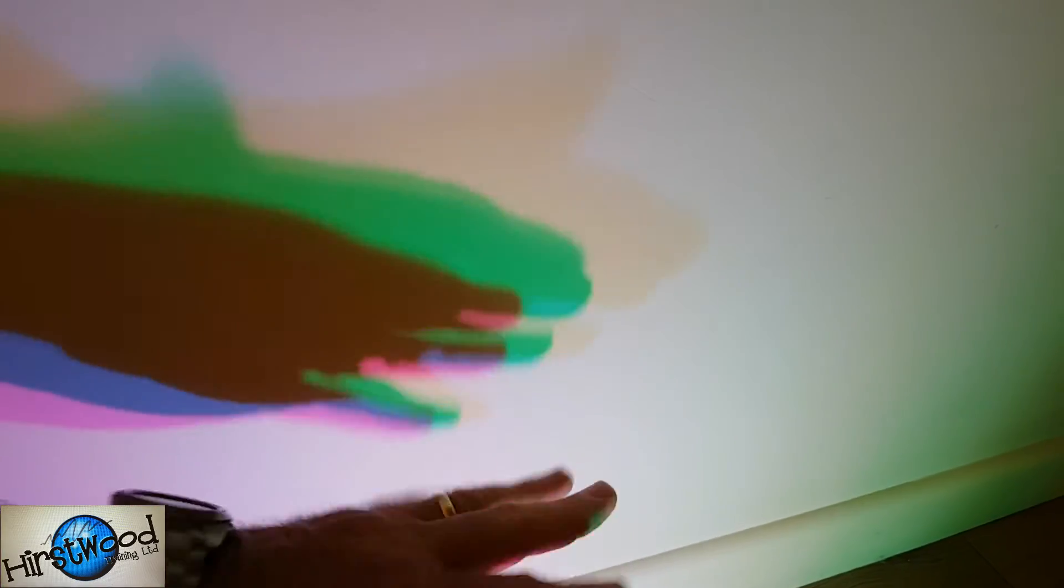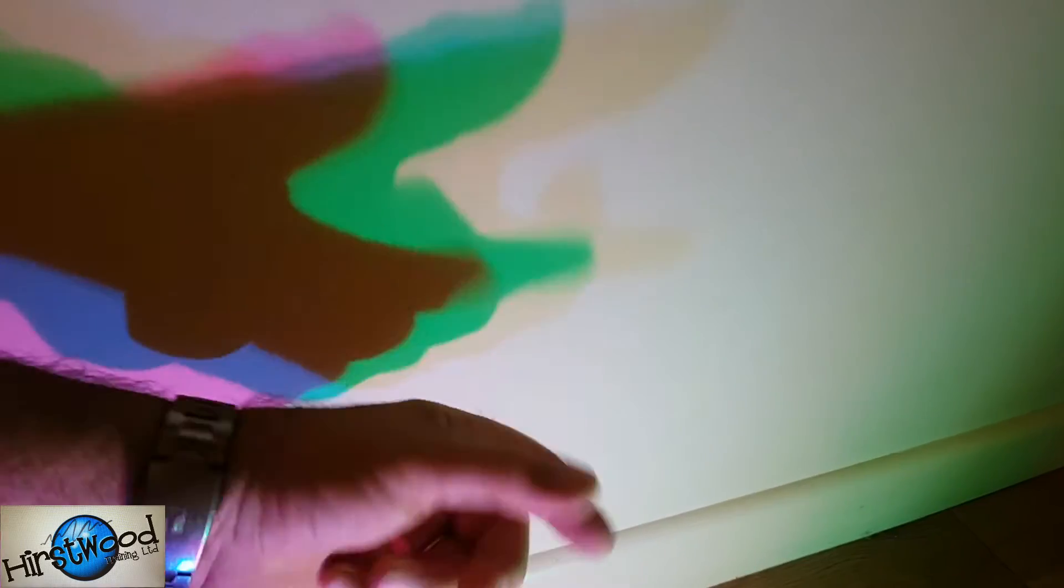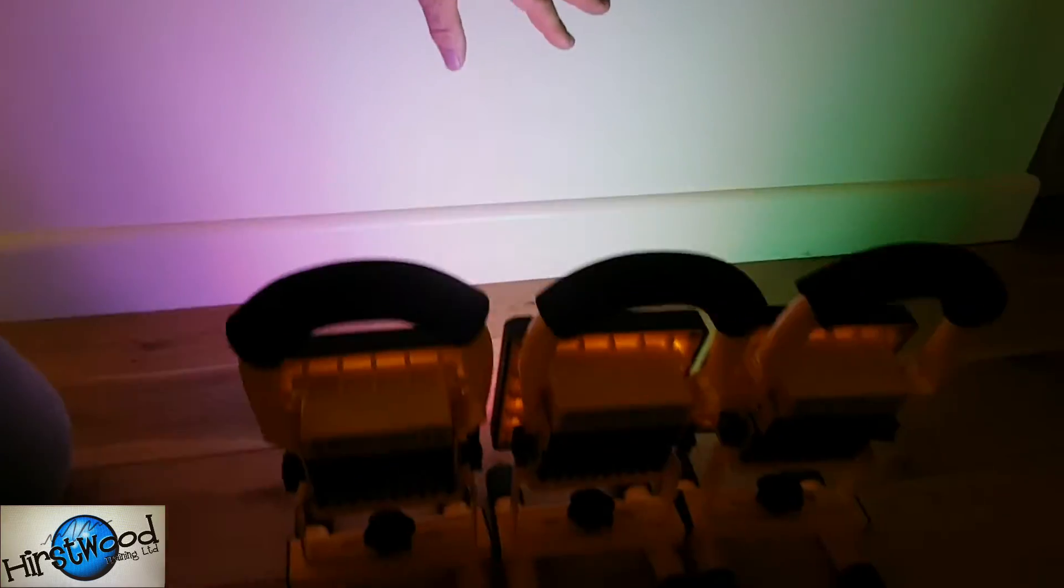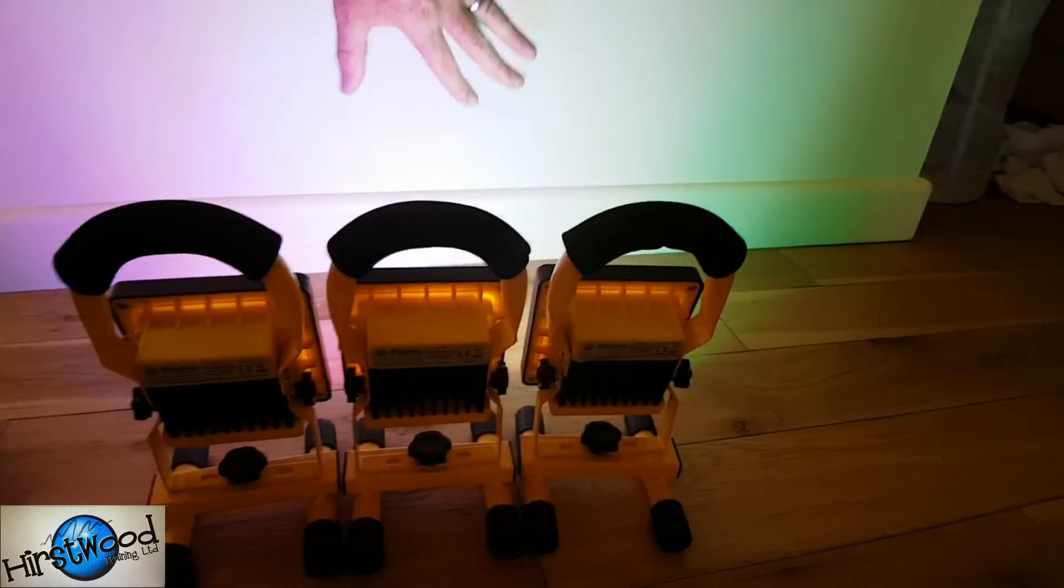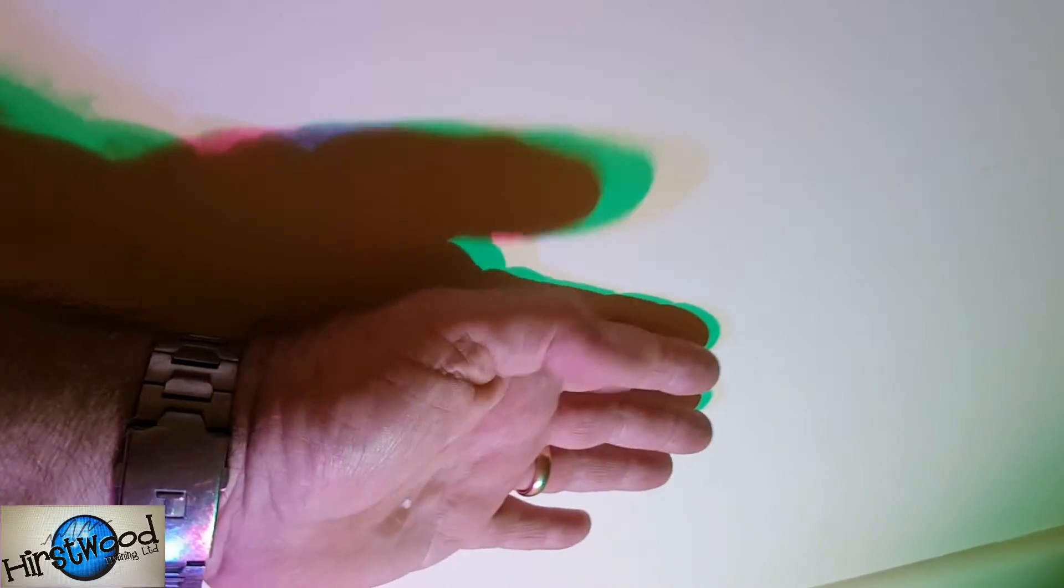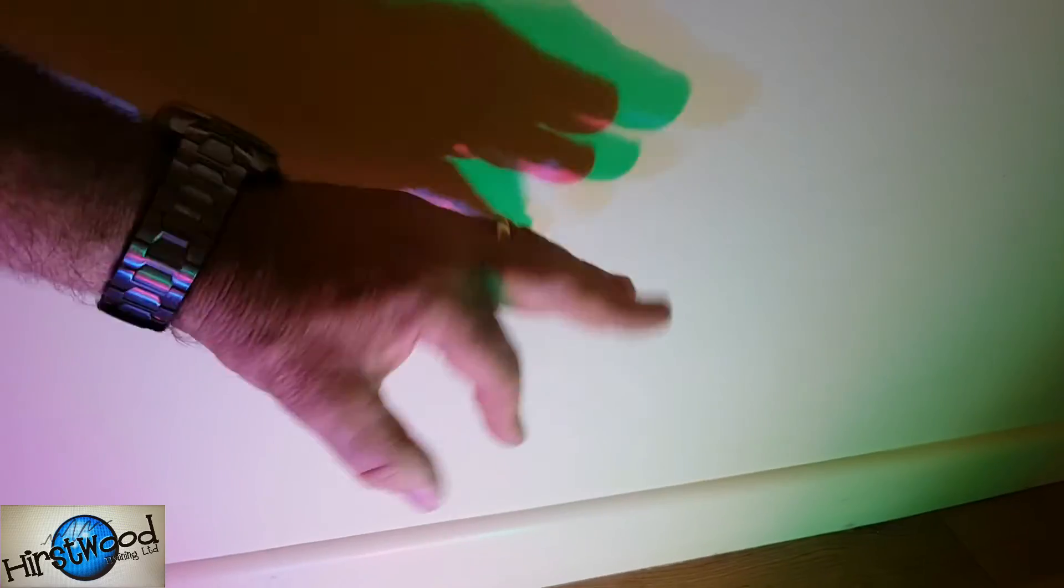Which is just wonderful for doing shadow work, body awareness, that kind of thing. Just with three hand lamps. This is a great effect and really, really easy to achieve.